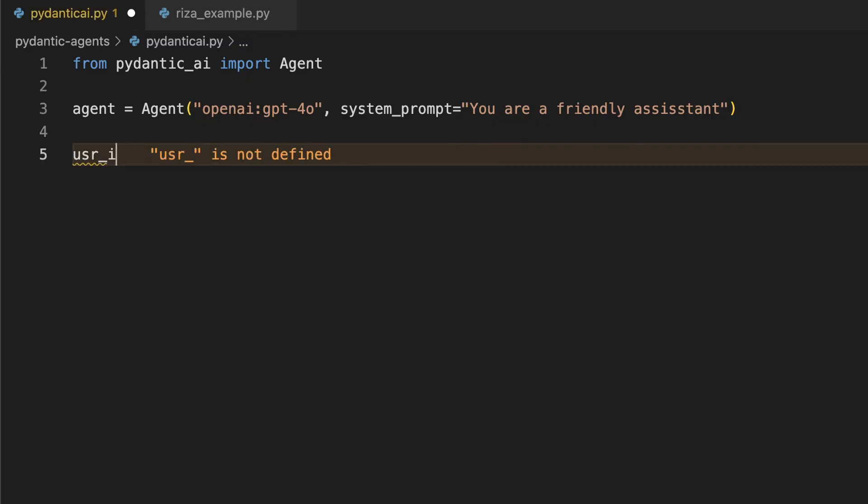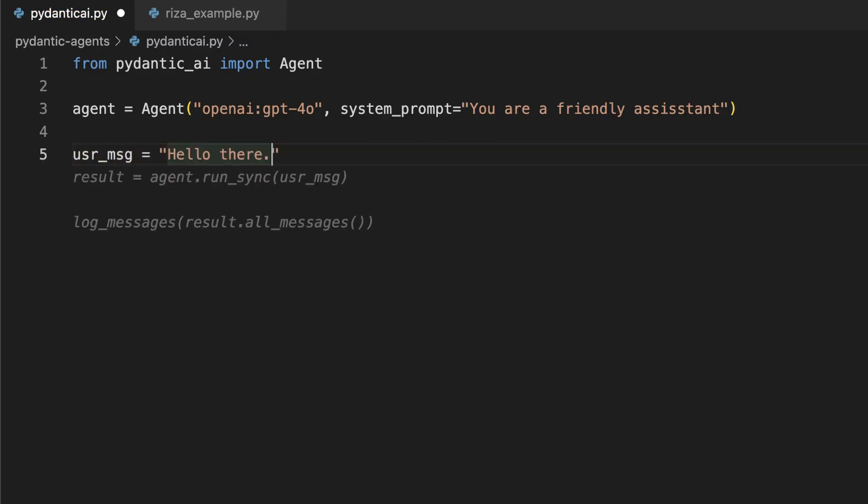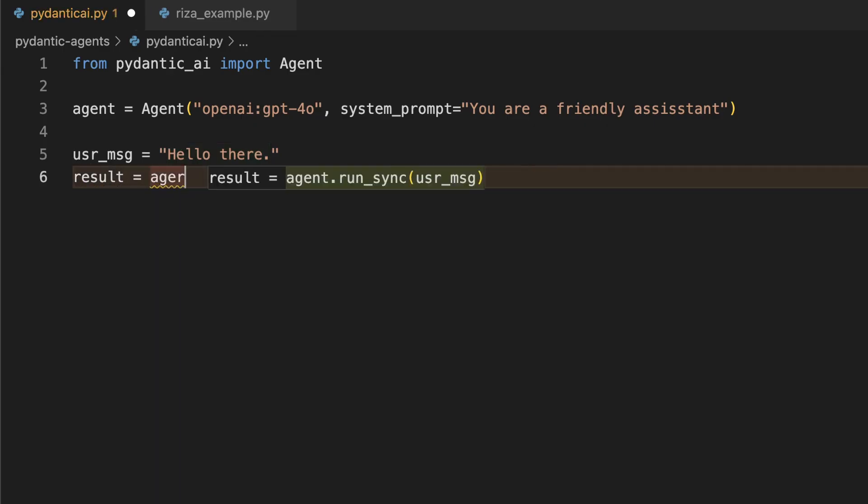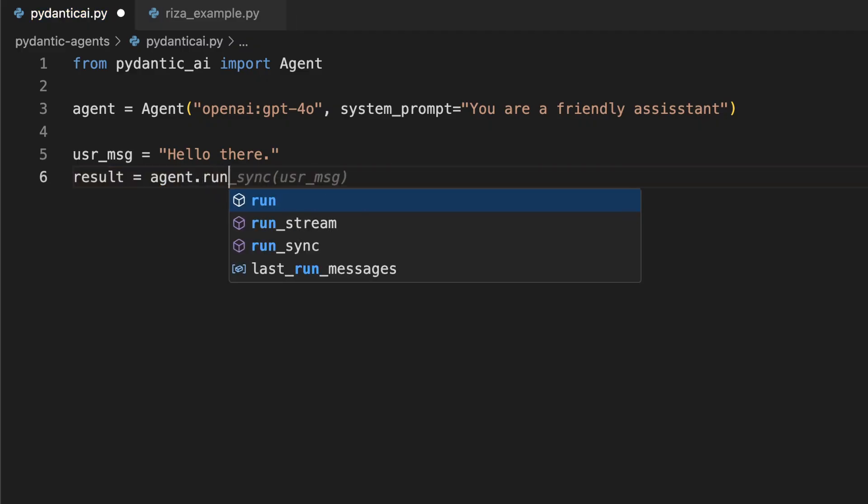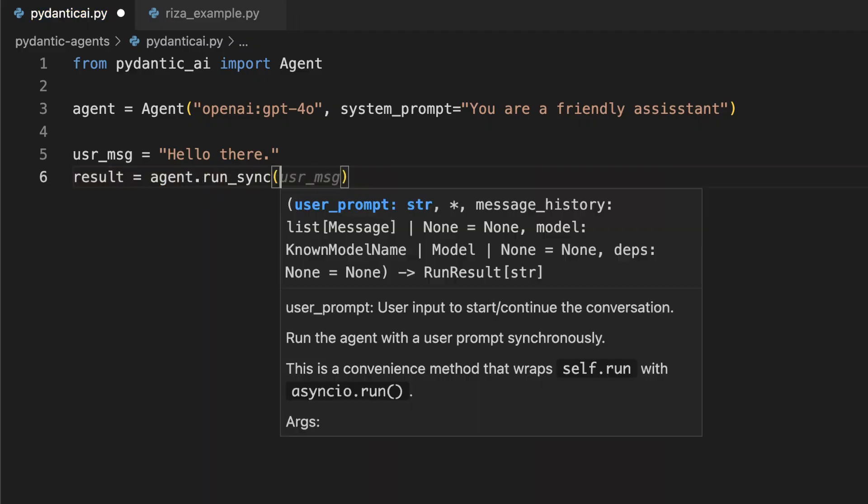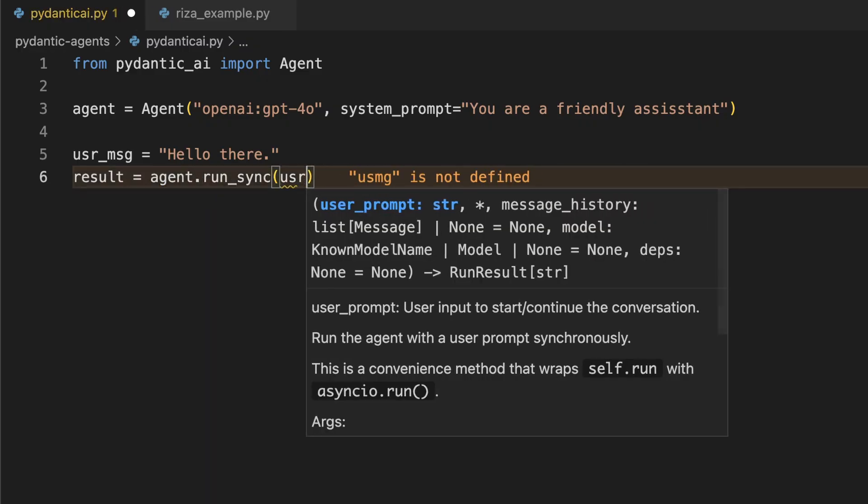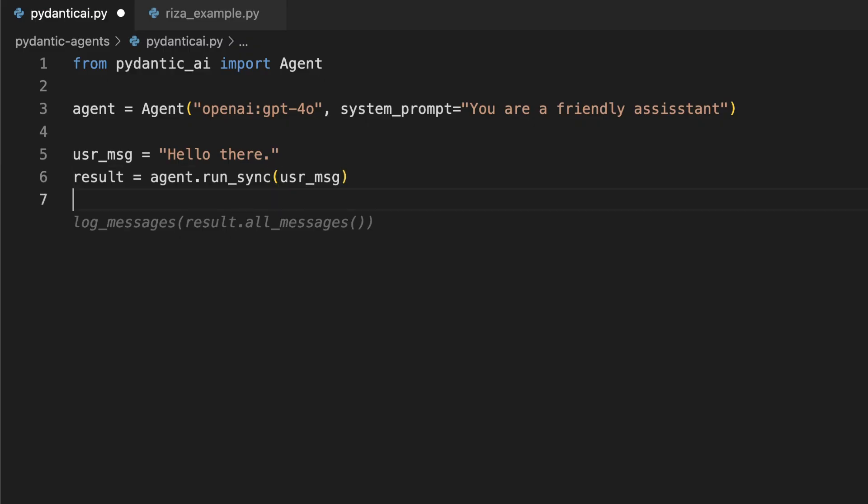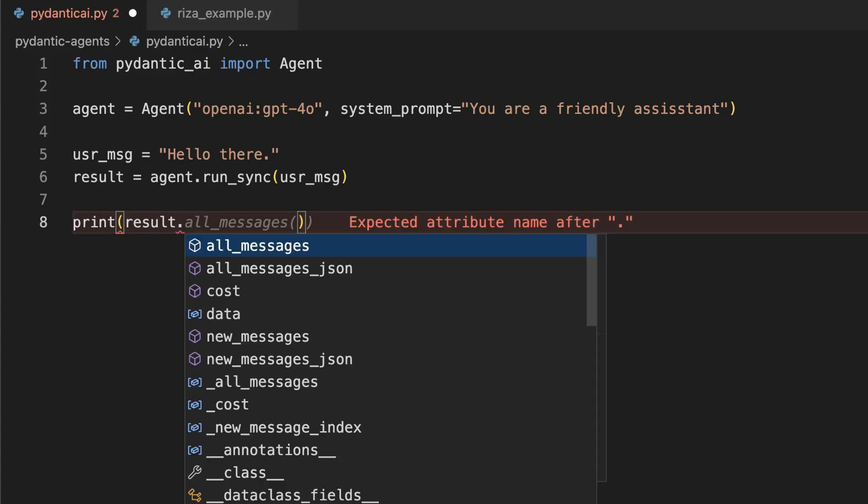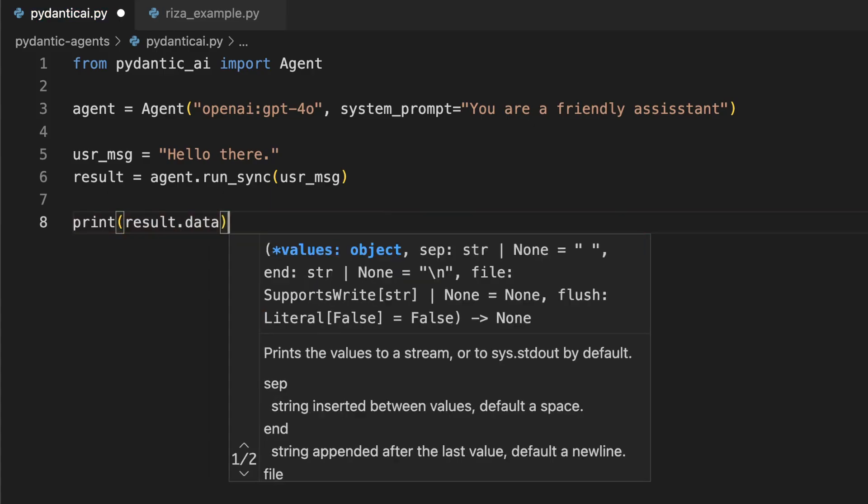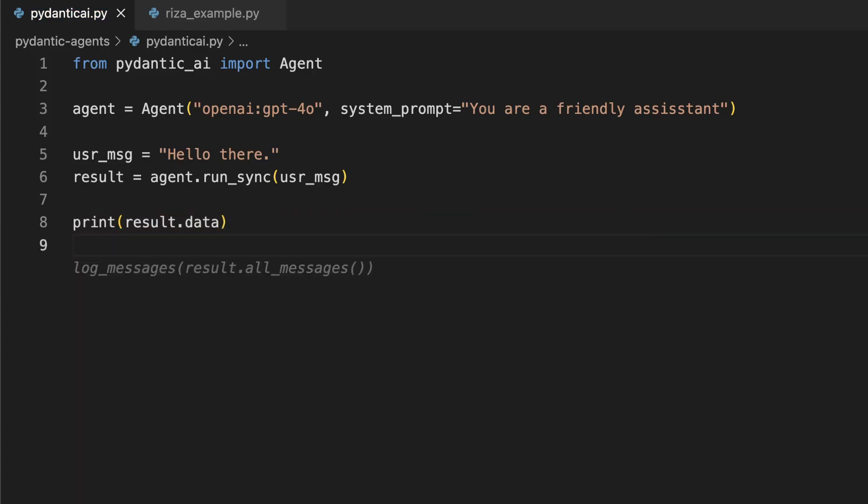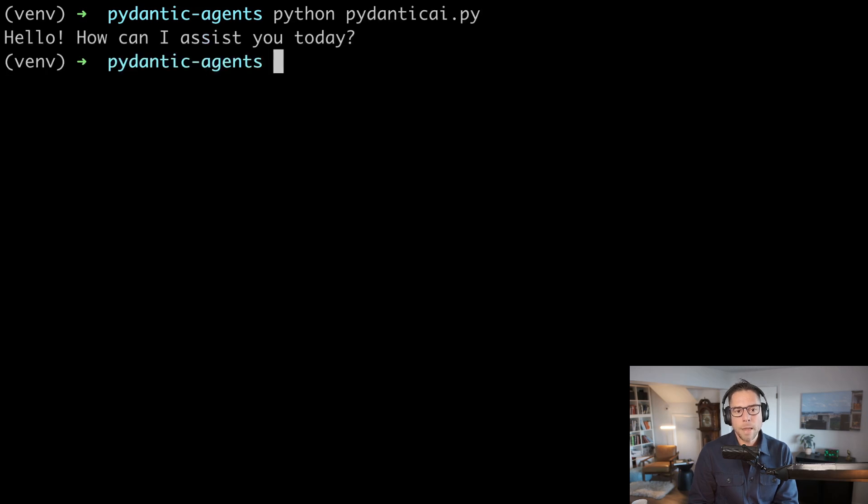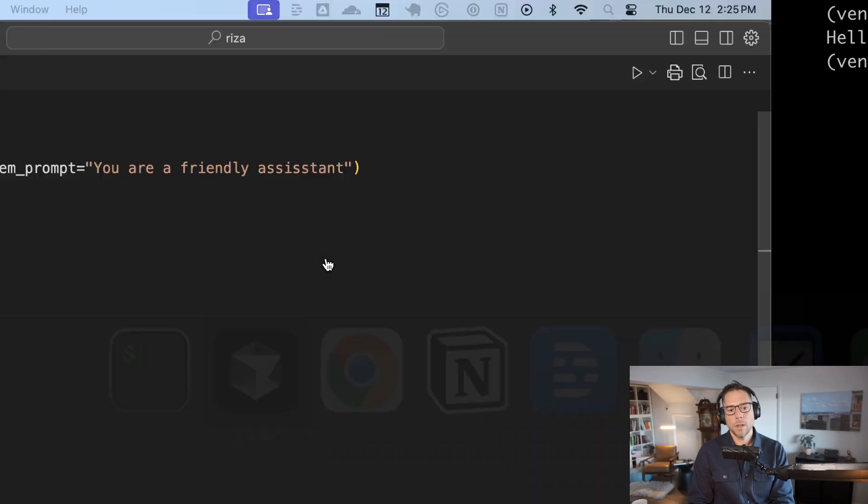And for a simple agent, all we need is a model and a system prompt. We're going to use OpenAI GPT 4.0. We're going to say user message equals hello there. We are going to collect the result from using agent.runSync user message. That sync there means synchronous. And then once we get that result back, we can print result.data. That's going to give us the latest message back. This is one, two, three, four, five lines. Let's run Pydantic AI. And it says hello, how can I assist you today?